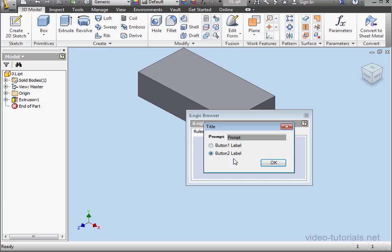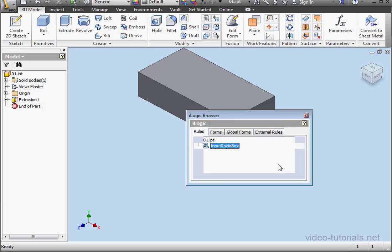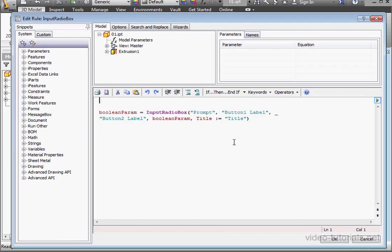You might be wondering which choice returns true and which returns false. Well, to figure it out, let's try a MessageBox function.